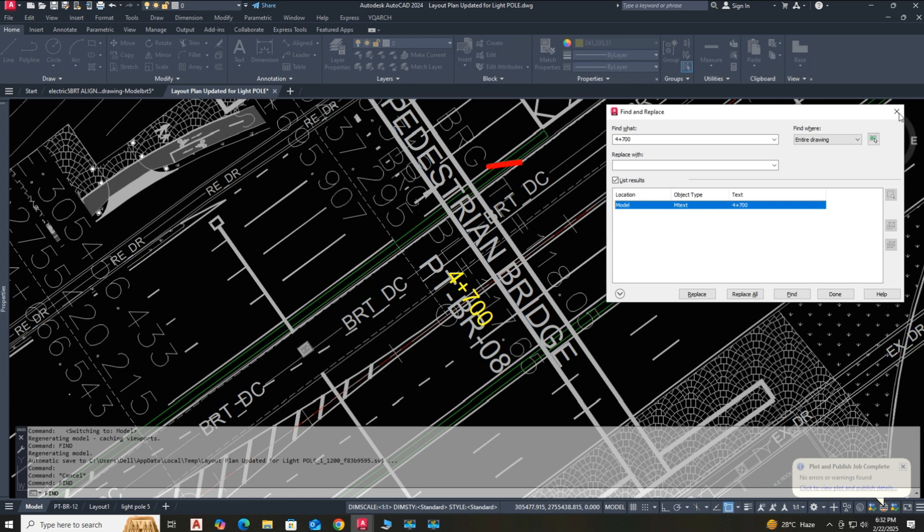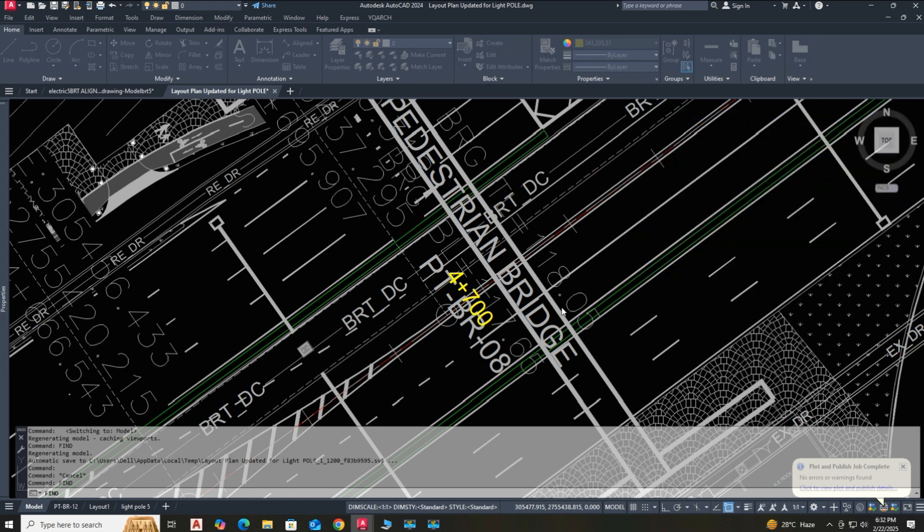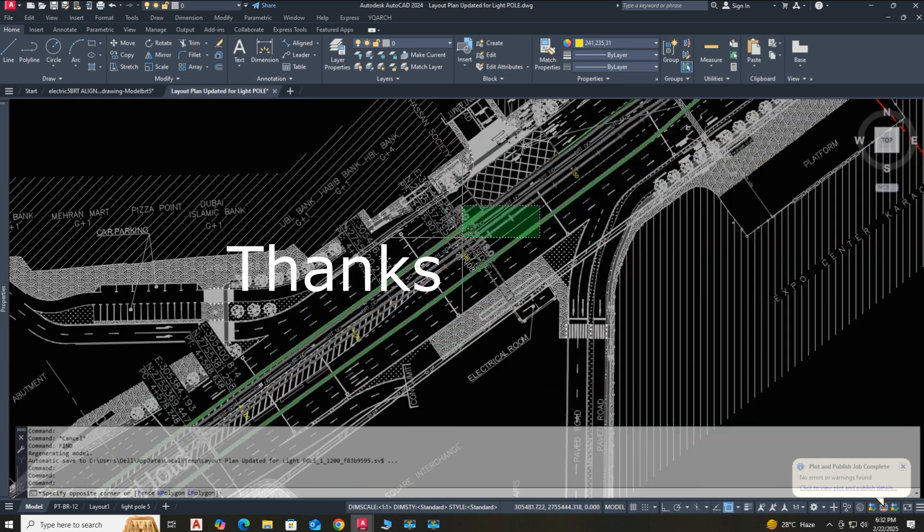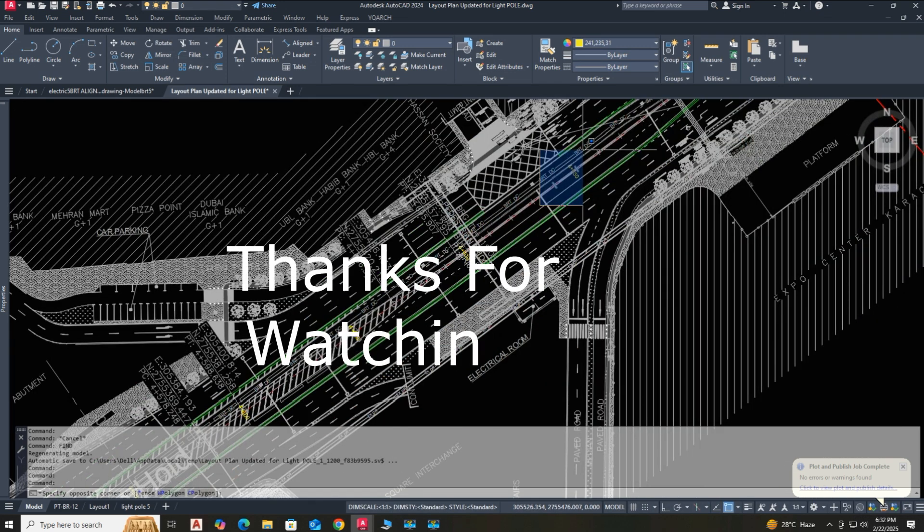Here you can replace text. See you again in the next tutorial.